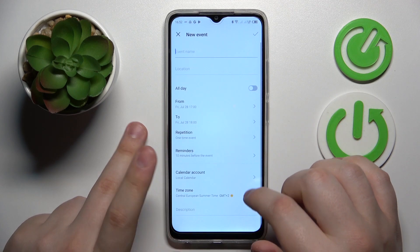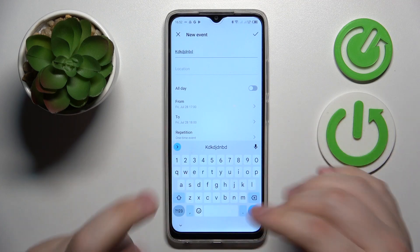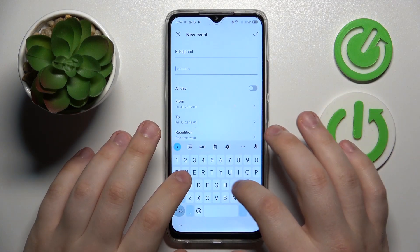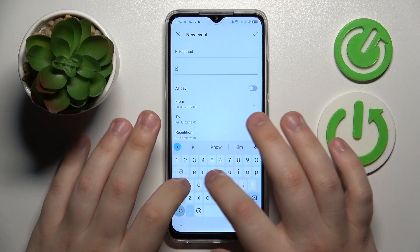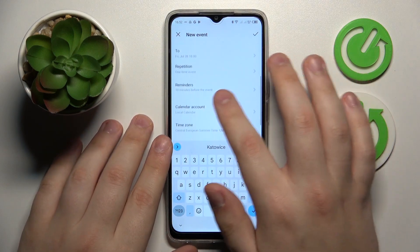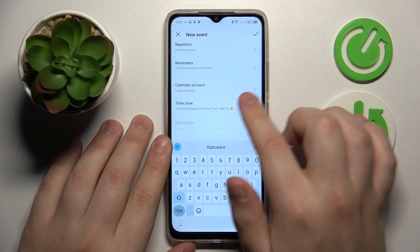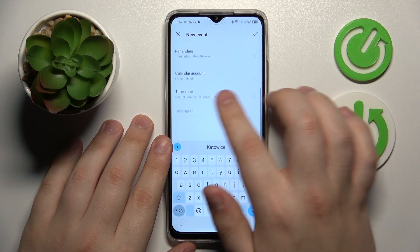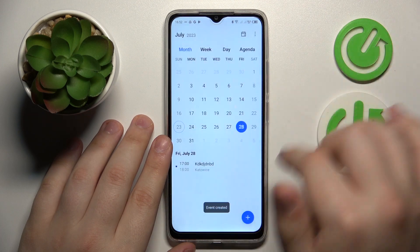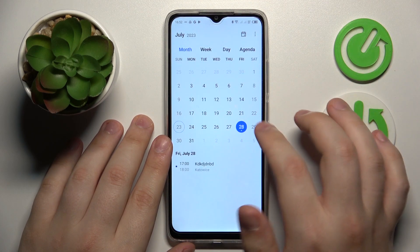Hit this plus icon at the bottom right corner of your display and then fill out all the event details, such as its name, location, timeframes, repetitiveness, reminders, calendar account that this event will be saved to, and the time zone. Then hit this check icon to save and here you have it.